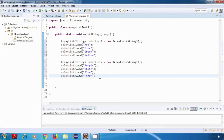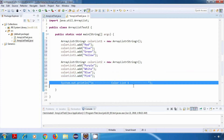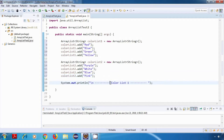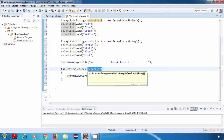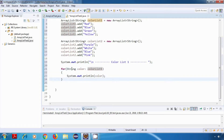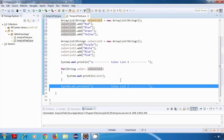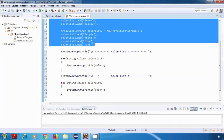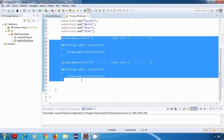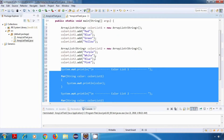Now I'll just display the content of both of these ArrayLists by using a forEach loop. So first I'll print a statement on the screen — colorList1 — and then I'll run a forEach loop for displaying the content of colorList1. Then similarly, I'll do it for colorList2. So we have two ArrayLists here and we're displaying the content of both.